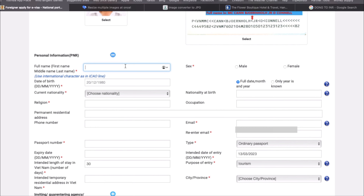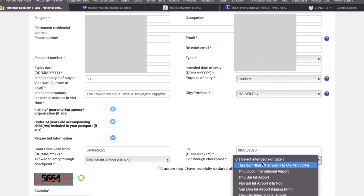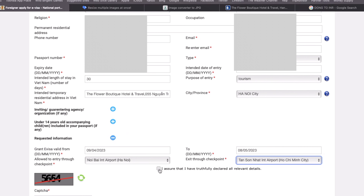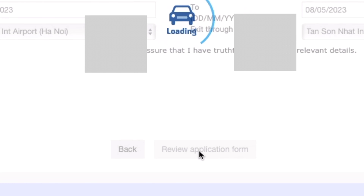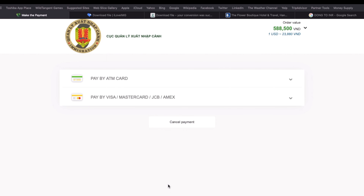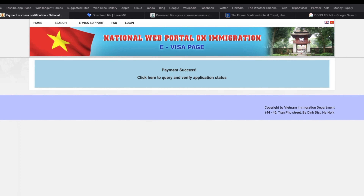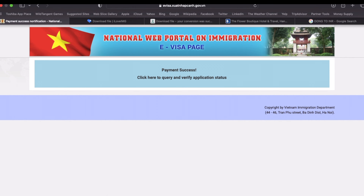Then add the date of entry and purpose of entry — select tourism. Add temporary address; you can add a hotel name from Booking.com. Add your entry and exit points: for example, entry to Hanoi and exit from Ho Chi Minh City. After completing the form, you will see the interface showing successfully completed. Add the registration code, then proceed to payment. After paying $25, you will be eligible and will receive a confirmation email within a week.